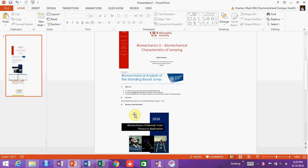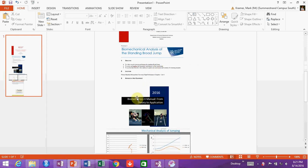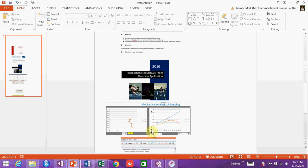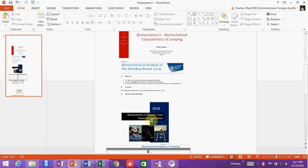Hello and welcome back to video number two for the biomechanical analysis of jumping. For this you will need the slides pertaining to the biomechanical characteristics of jumping, the prac sheet regarding the biomechanical analysis of the standing board jump, the biomechanics manual, as well as the Excel application that allows you to go through your data. Assuming that in the first set of videos you've worked your way through the actual data capturing and digitizing process, this next step will go through the analytics of it all.